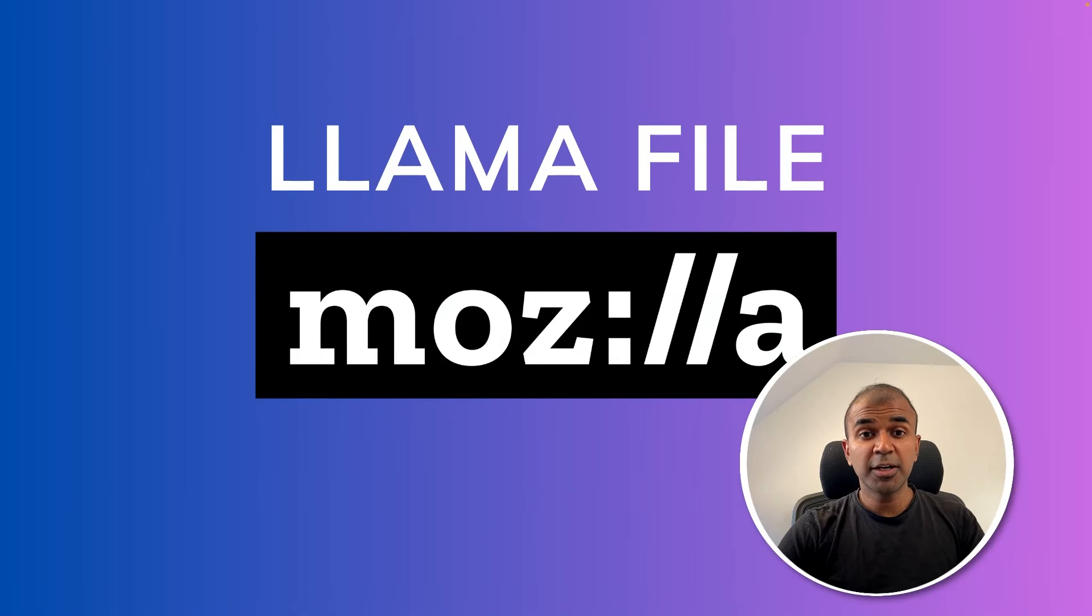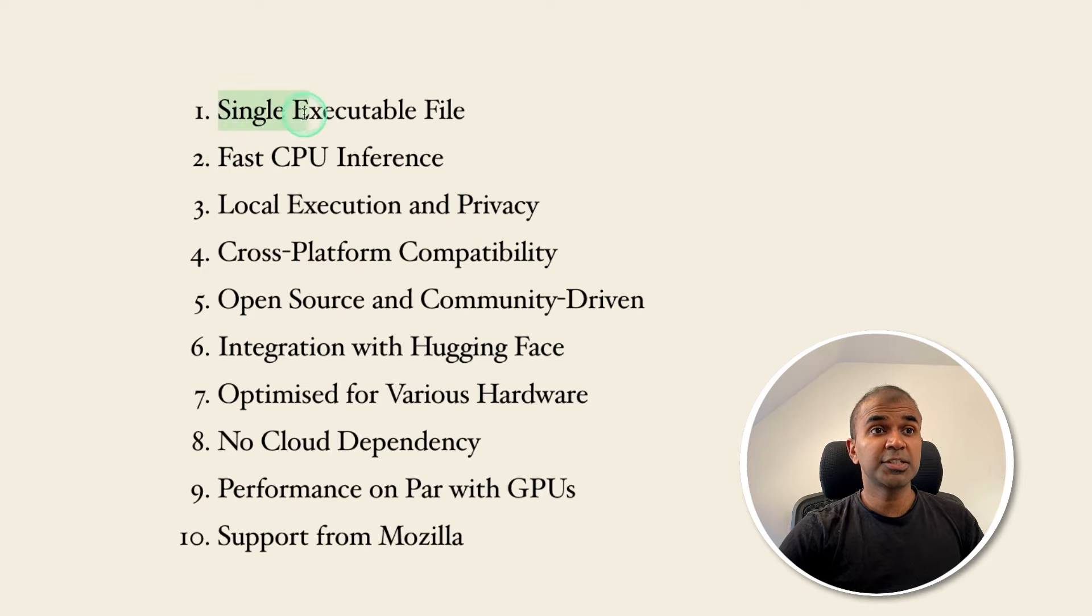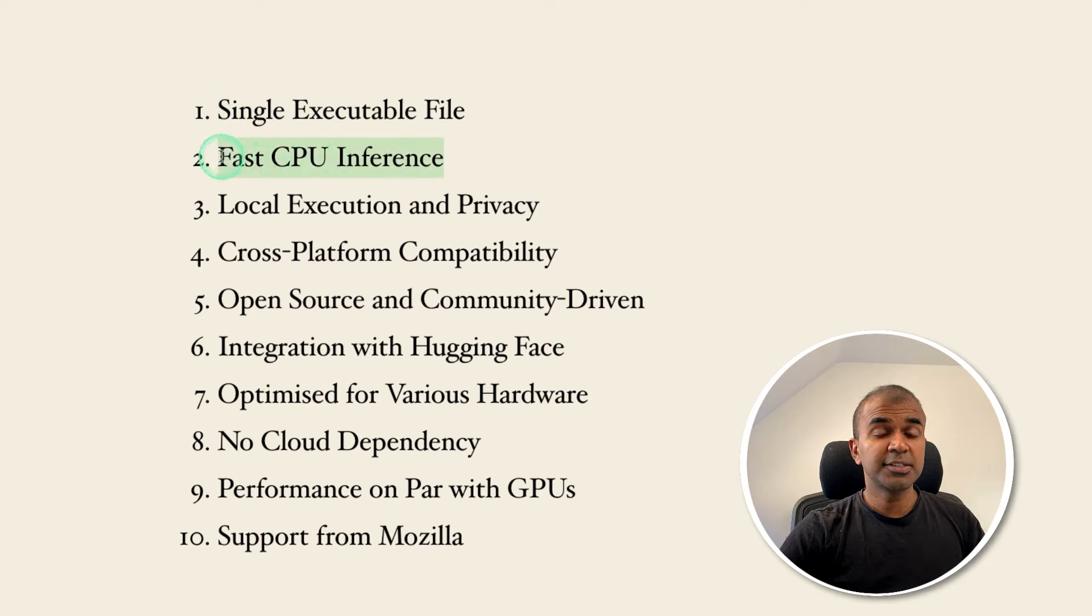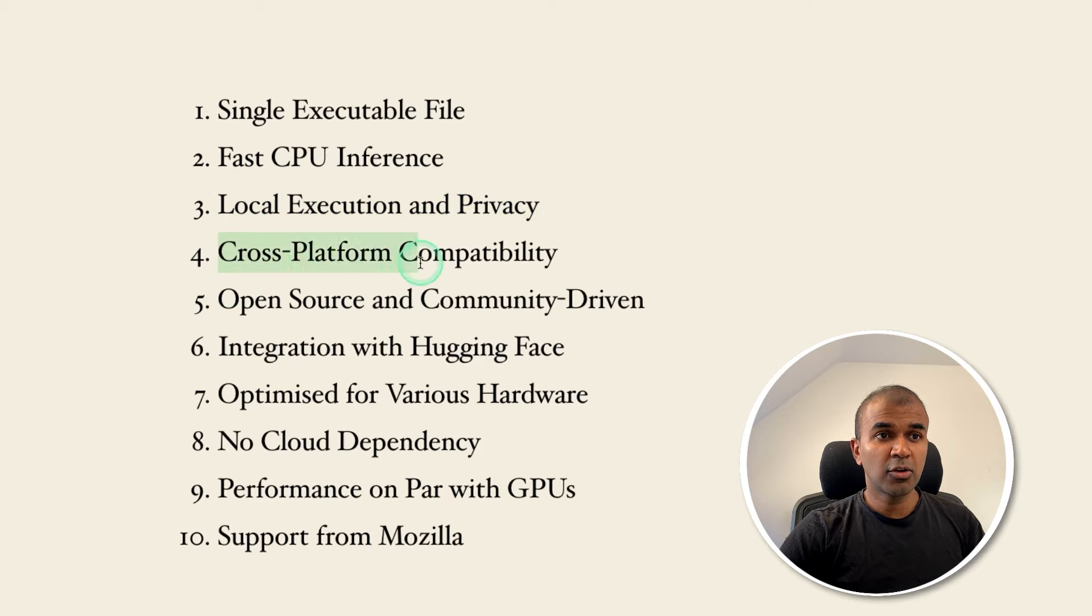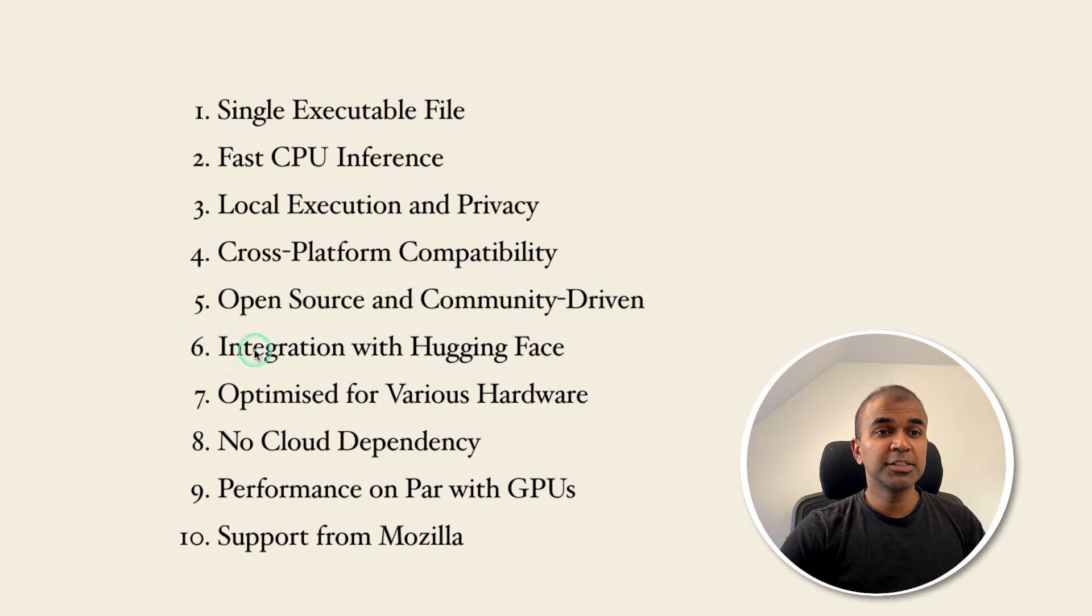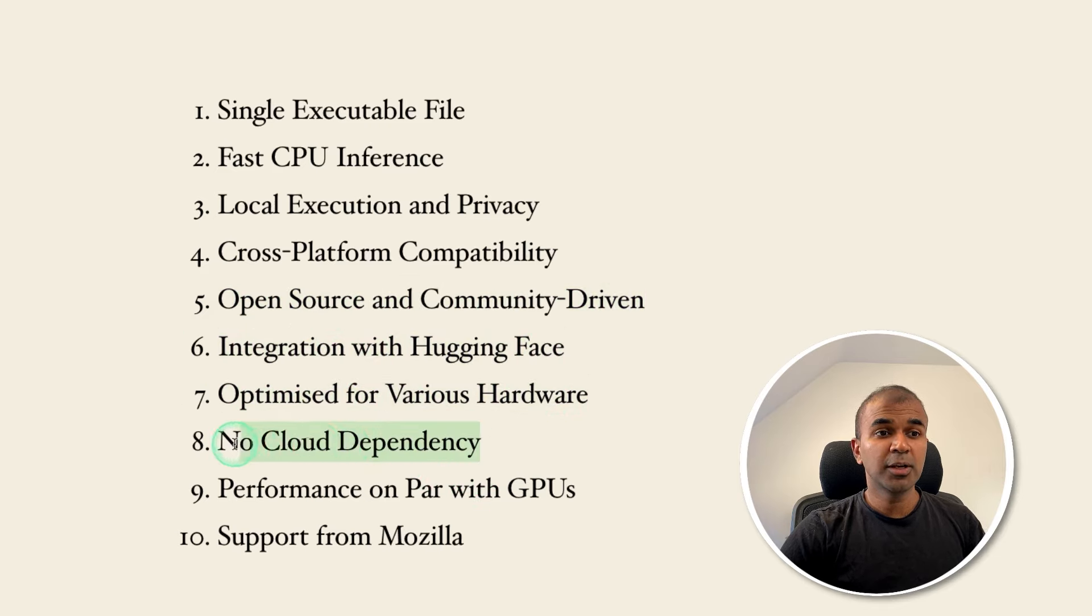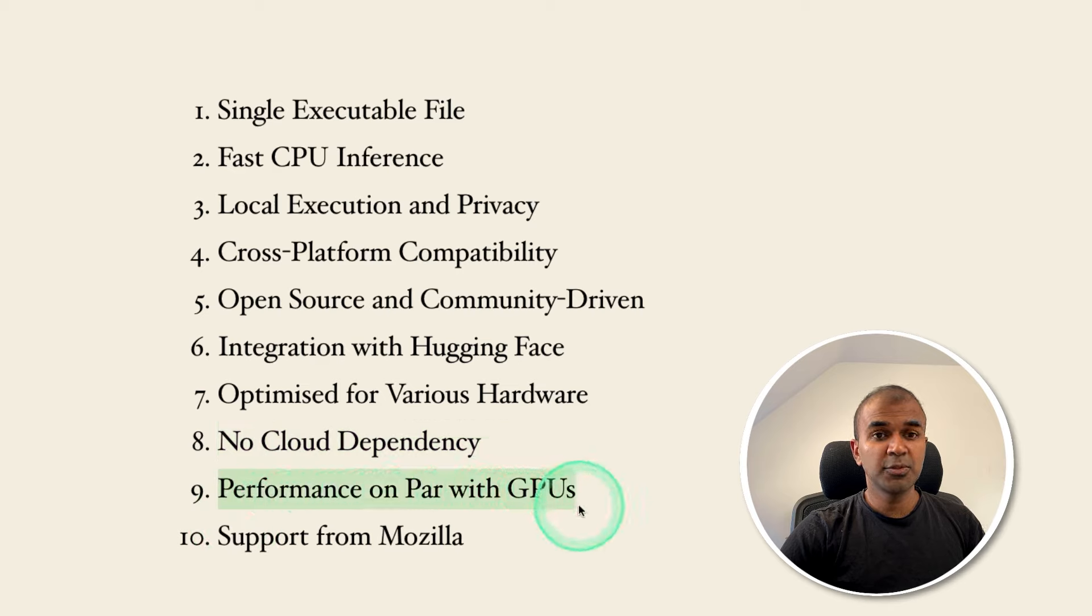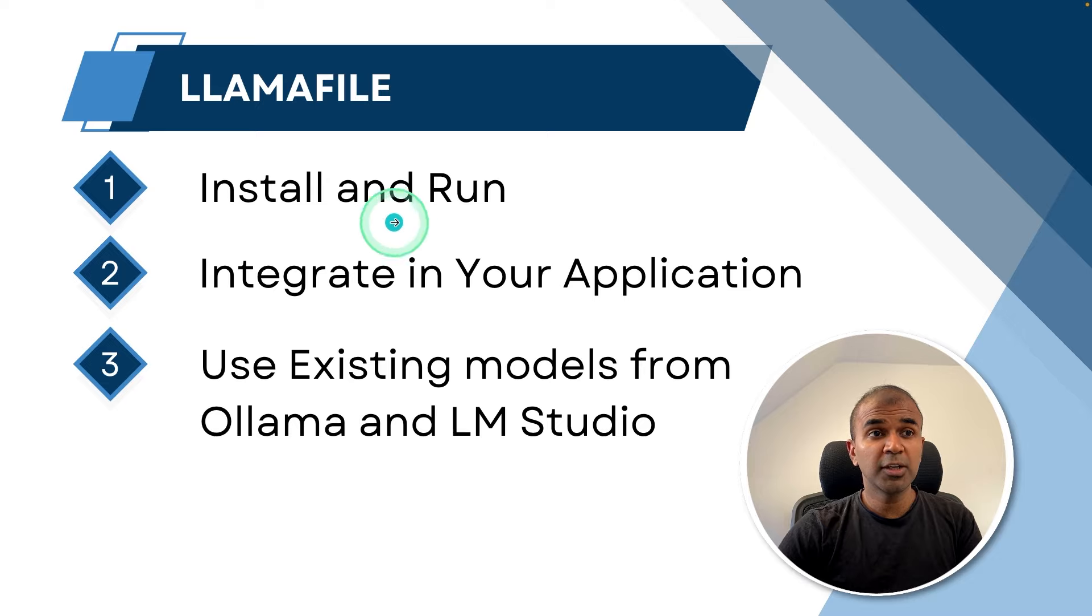Hi everyone, I'm really excited to show you Llamafile. You are able to run a large language model with just a single file. It has fast CPU inference, you can run it locally and privately, cross-platform compatibility, open source and community driven, integration with Hugging Face, optimized for various hardware, no cloud dependency, performance on par with GPUs, and support from Mozilla.